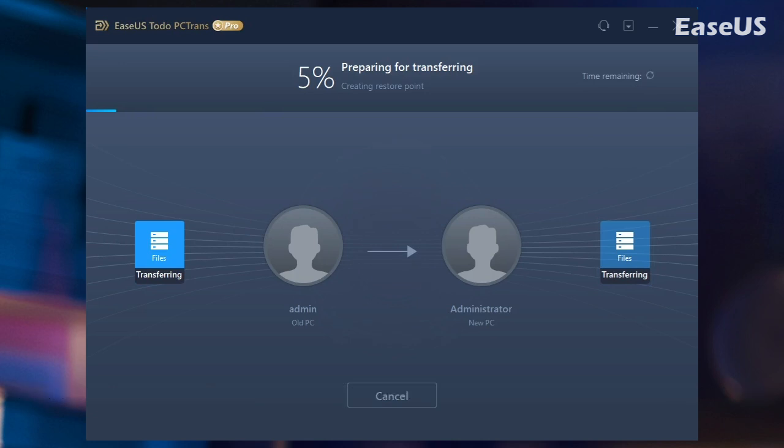Except for transferring data from laptop to laptop, EaseUs Todo PC Trans can also copy installed software from PC to PC or transfer everything to a new laptop.